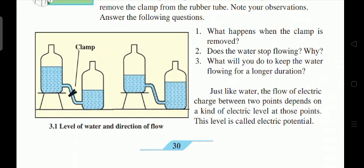The bottle kept at a higher level has higher potential; the bottle kept at a lower level has lower potential. Just like water, the flow of electric charge between two points depends on the electric level at those points. This electric level is called electric potential. Positive charge flows from higher to lower electric potential.